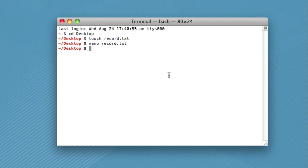I mean, when you open a document in Microsoft Word or in Notepad, it saves all the text that was in that file and shows it to you when you open it. So nano works the same way. So if we do the same command again, nano record.txt.